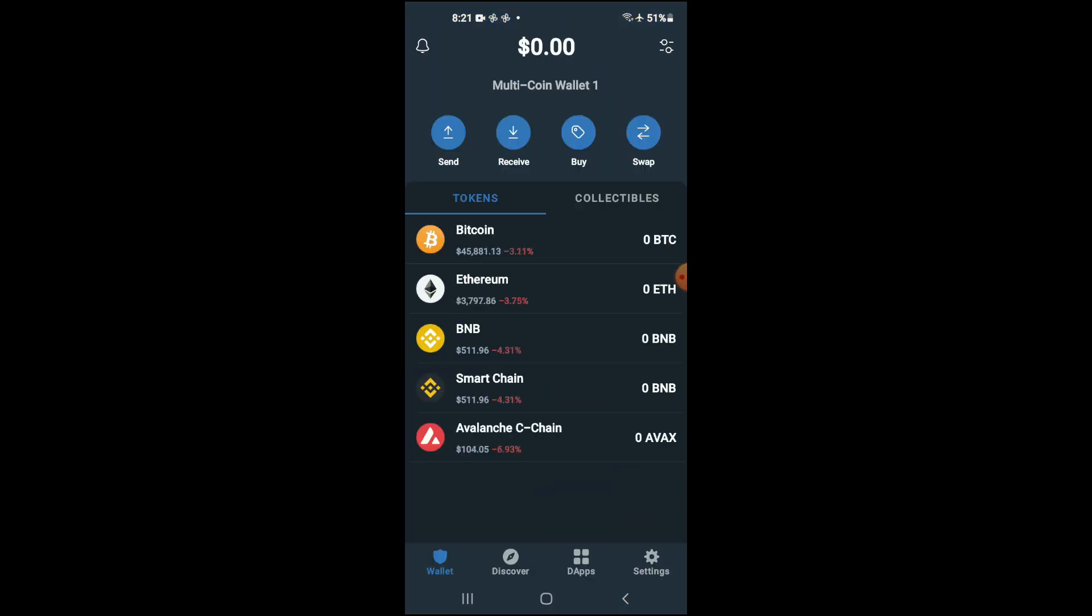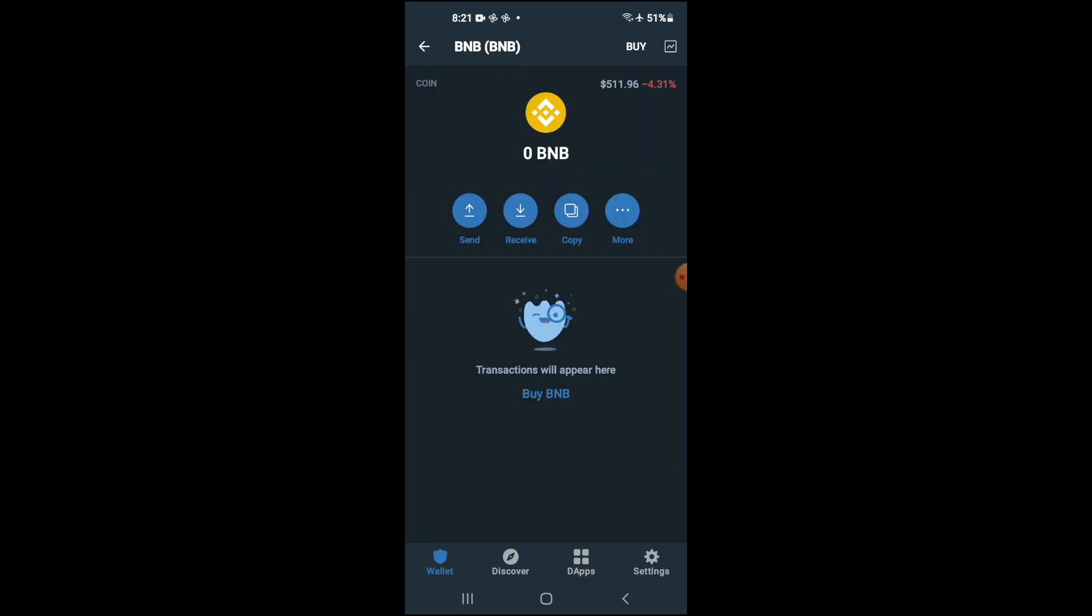After you have downloaded both apps you're going to go into TrustWallet and you're going to purchase some BNB. Keep in mind that the BNB that you're purchasing now, later on you're going to be swapping it.